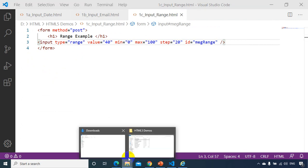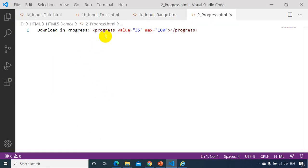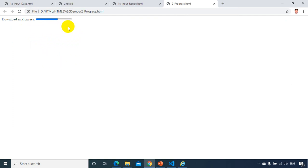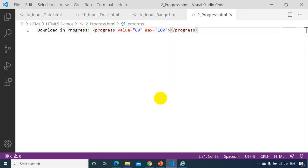Now let's look at the progress bar — it's similar to range. The tag itself is progress, with value 35 and maximum 100, which shows the bar at 35. If I change the value to 60 and save, the progress bar updates. You normally see this when installing software. Using JavaScript you can programmatically animate this progress bar — we'll cover that in JavaScript tutorials. The tag is progress, not input type equal to progress.